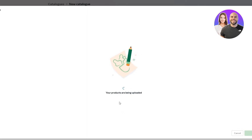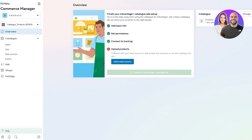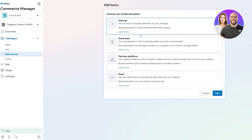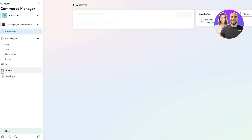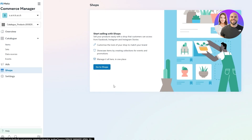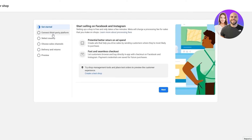Wait for the products to be uploaded and you should be good to go. There may be an issue requiring you to enter a data source manually — you'll need to fill a form to manually add items to your catalog. After that, on the left-hand side you'll see the Shops button. Click on Shops once the catalogs are set up, then click 'Go to Shops' and click 'Get Started' to create your shop.